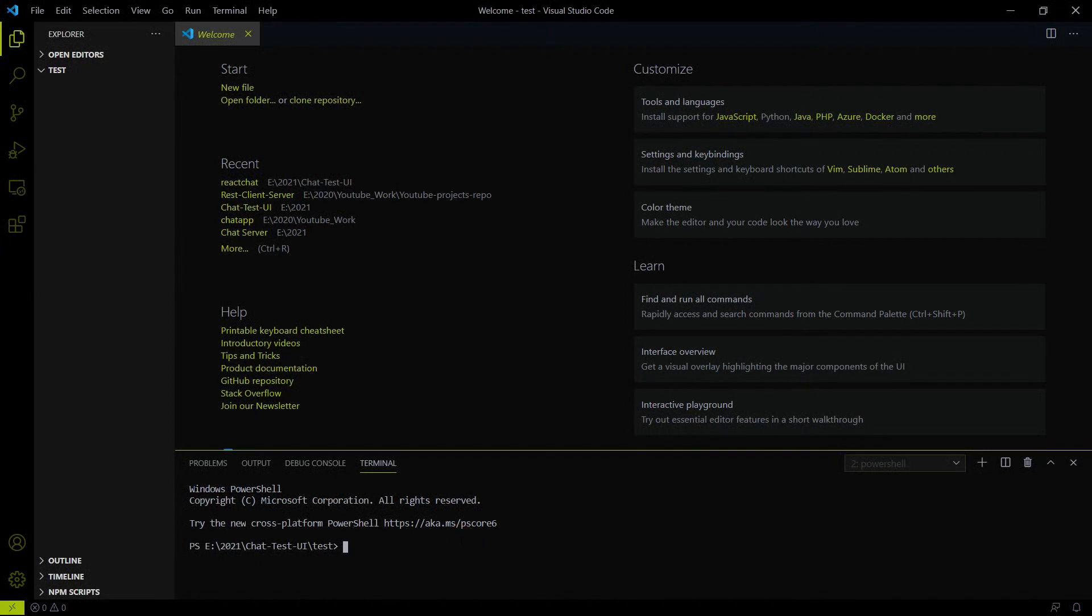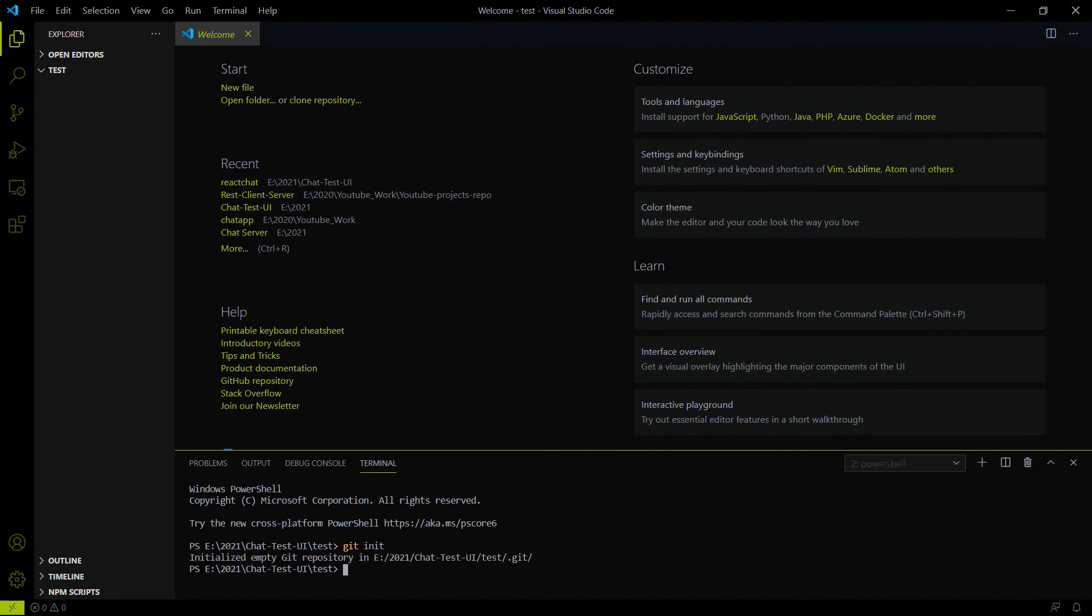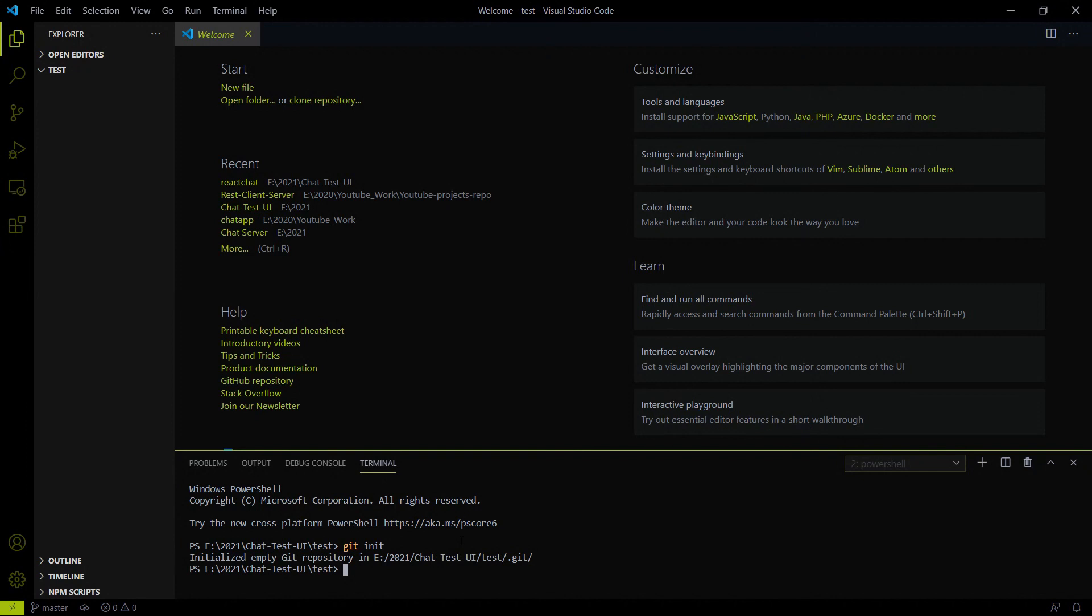I'm going to initialize an empty git repository with the help of git init. To initialize an empty git repository you need git installed on your local system. If you don't have git installed on your local system, follow the video link provided in the description on how to install and set up git.